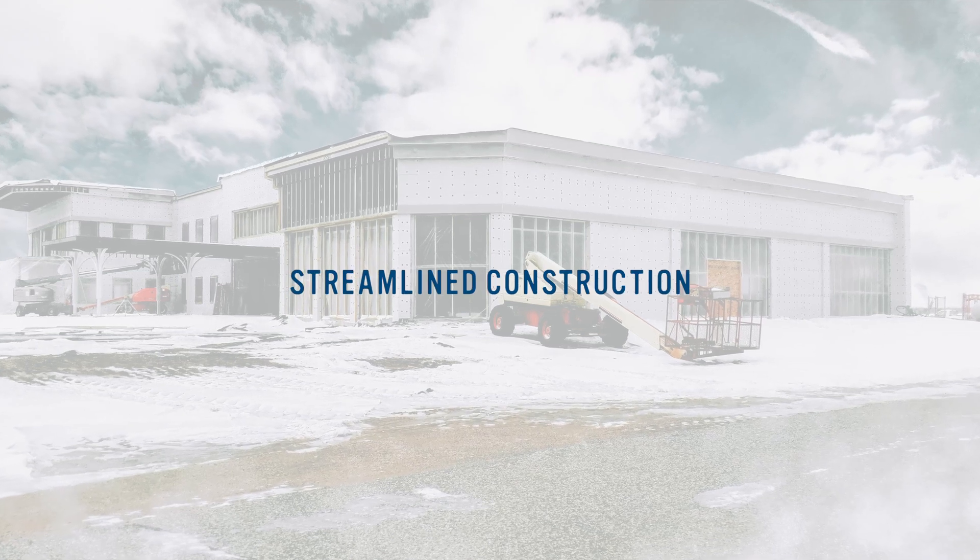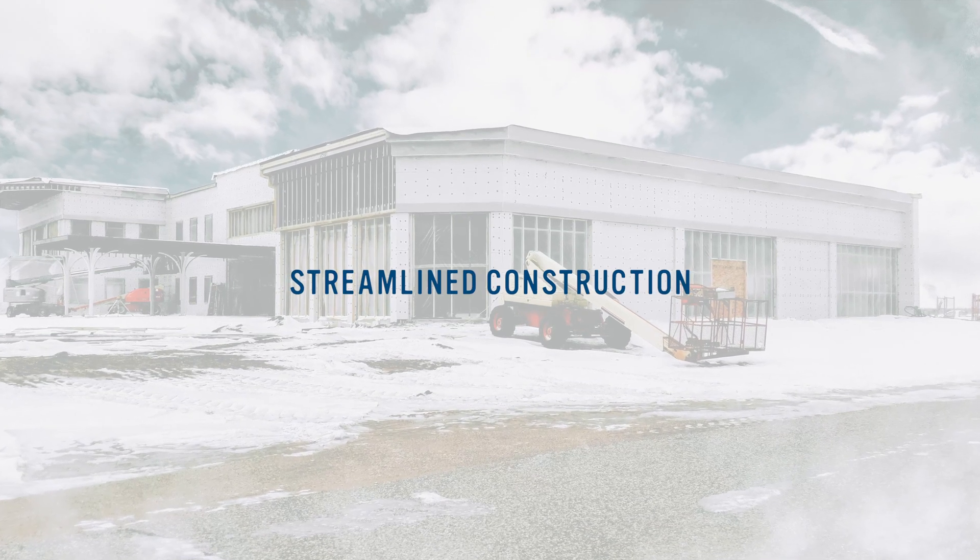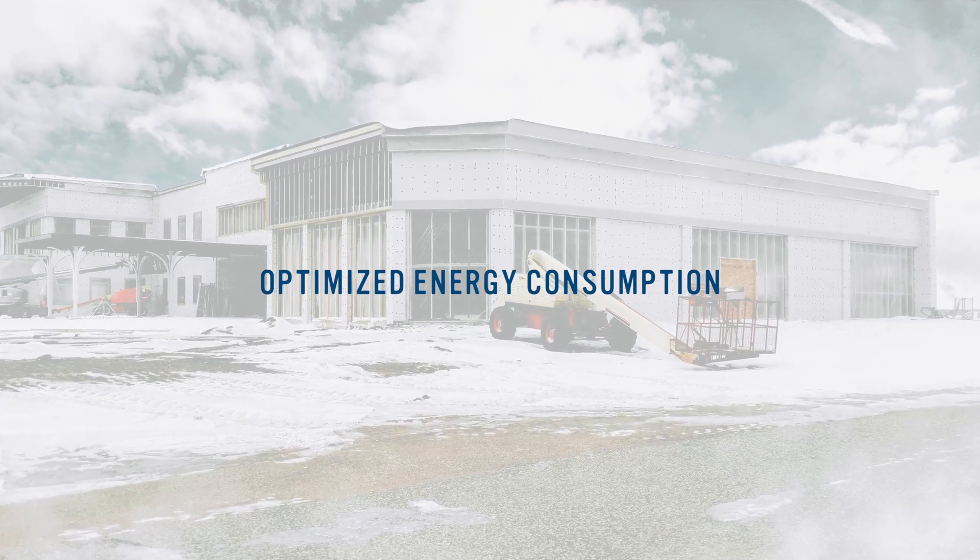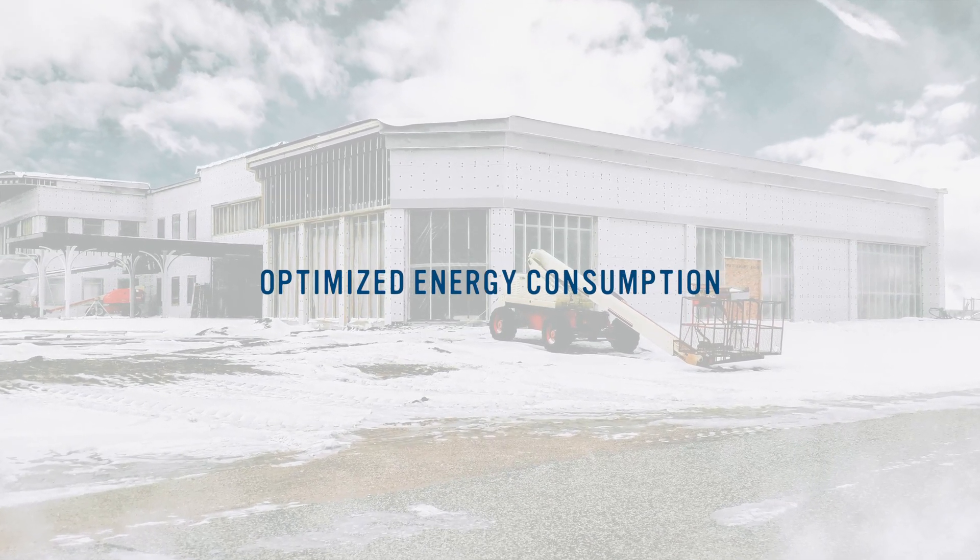Simplify design, streamline construction, and optimize energy consumption for a reduced carbon footprint.